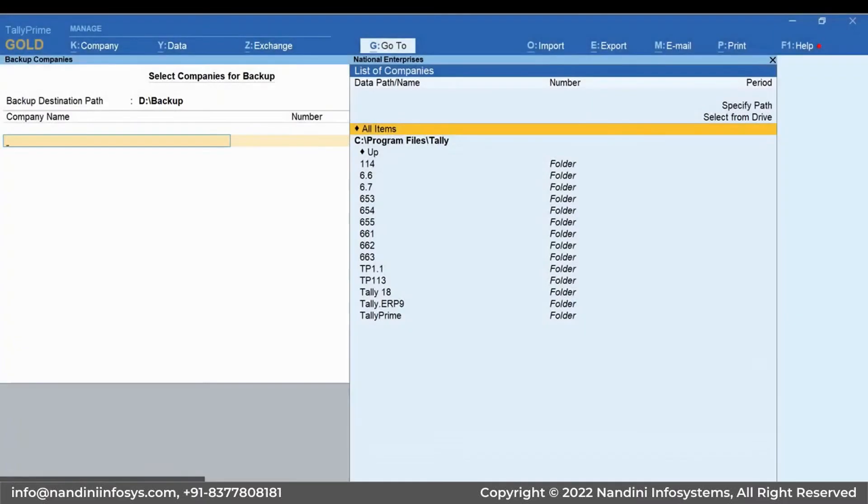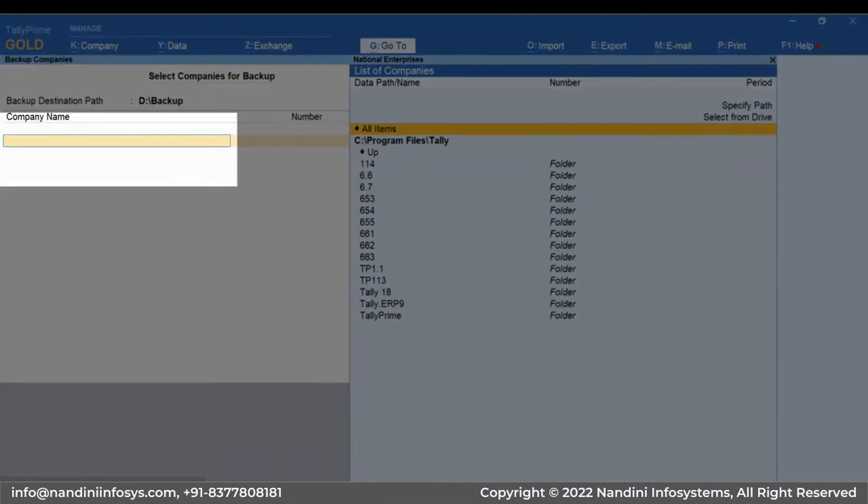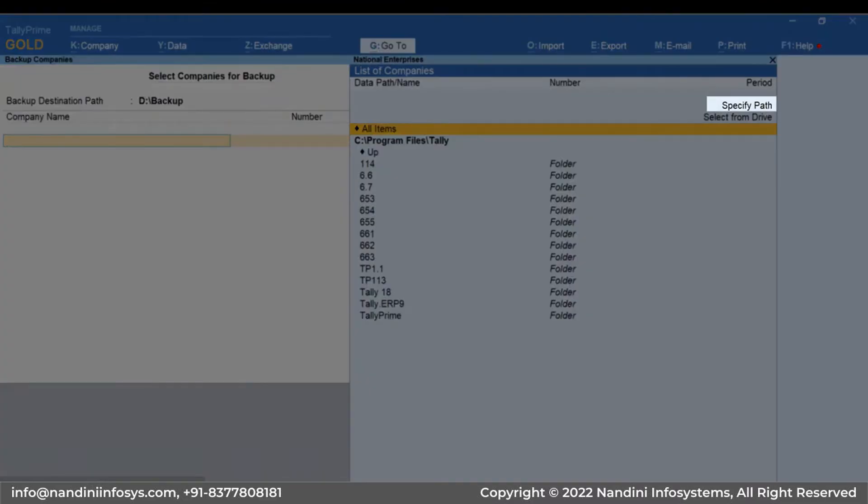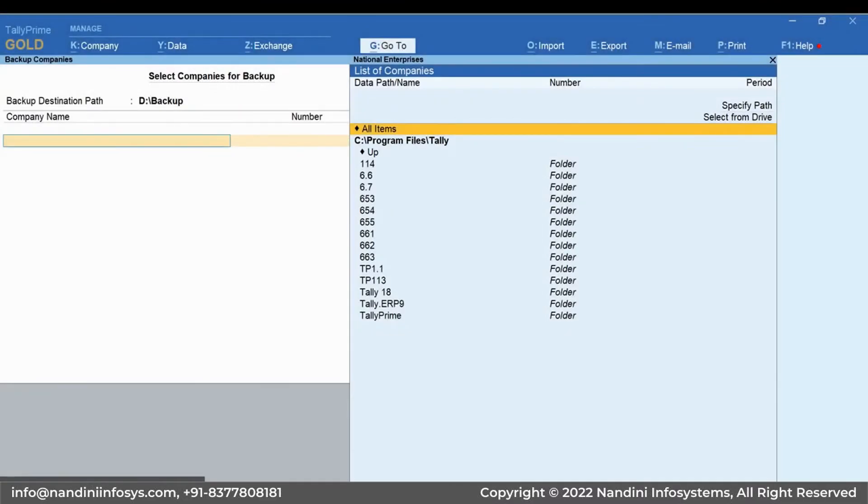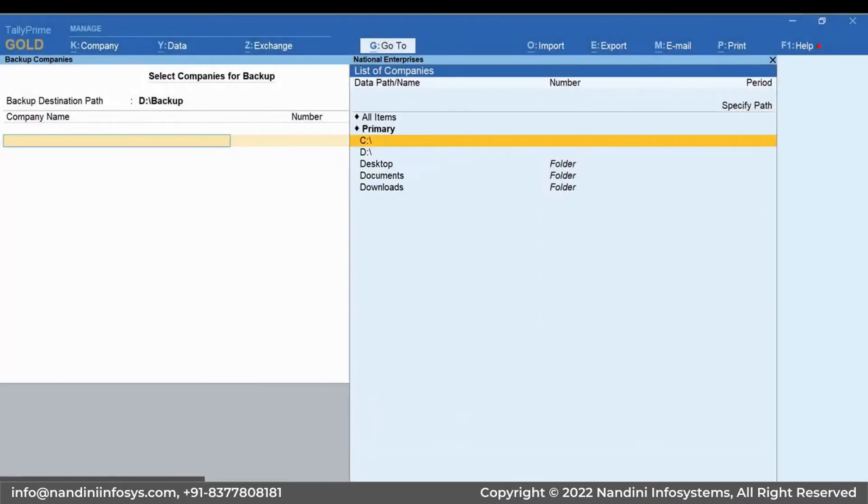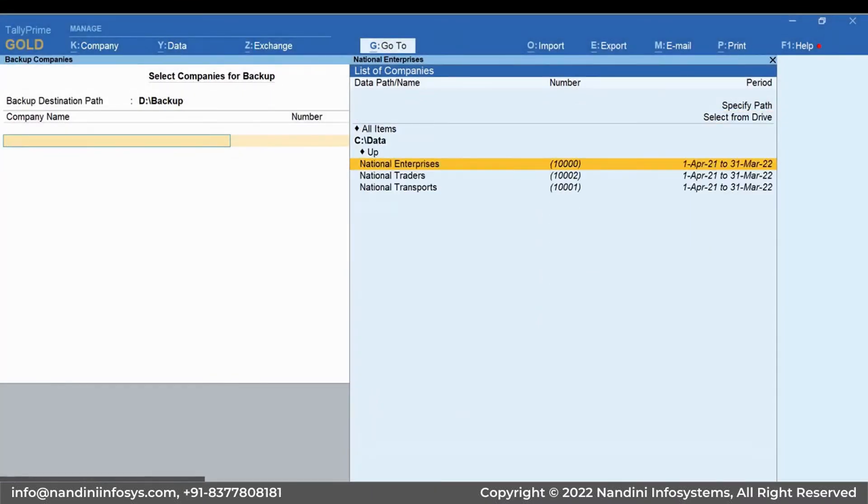Now, under Company Name, select one or more companies you want to backup. Go to Specify Path. Paste the folder path where the company is located or you may select the folder using Select from Drive. Press Enter twice.